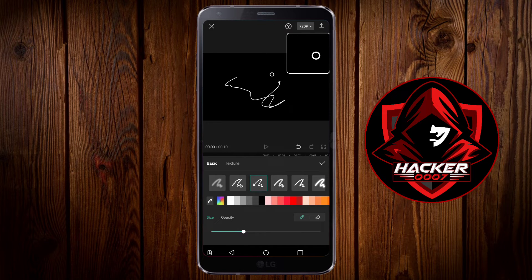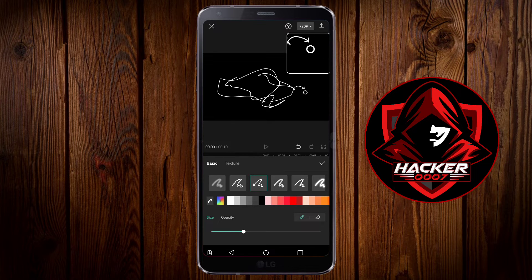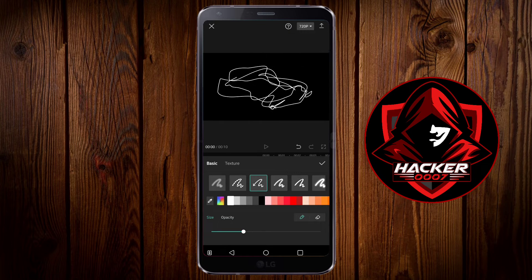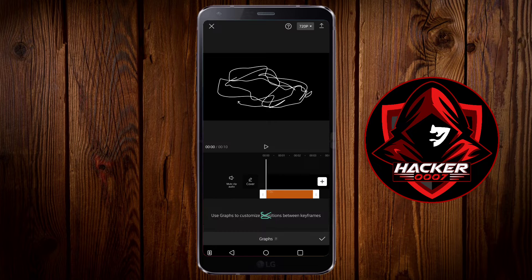Whenever you're marking on the screen it would automatically create a zoom effect so you could actually see what you're doing. Upon creating this effect, if you tap on the check mark it will automatically pop up the option to add graphs.